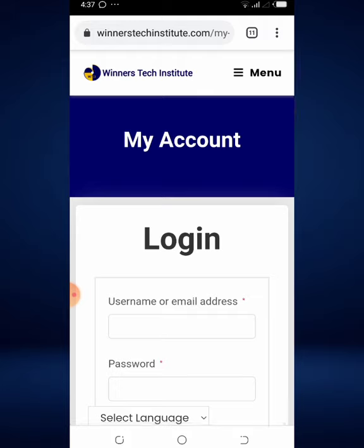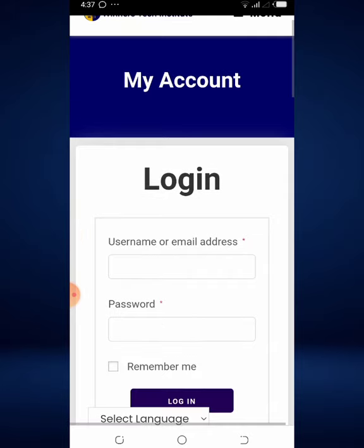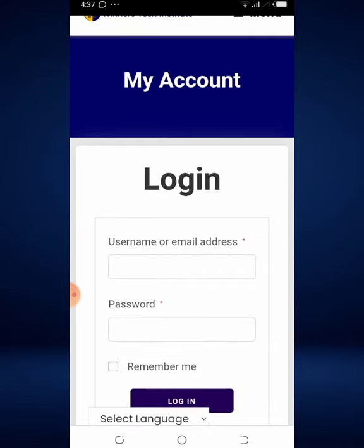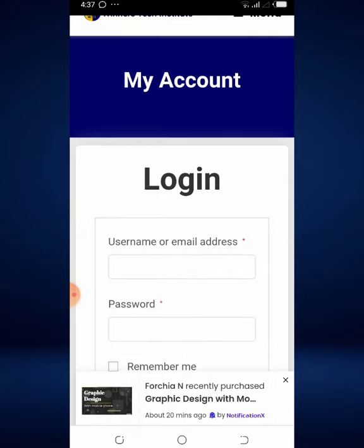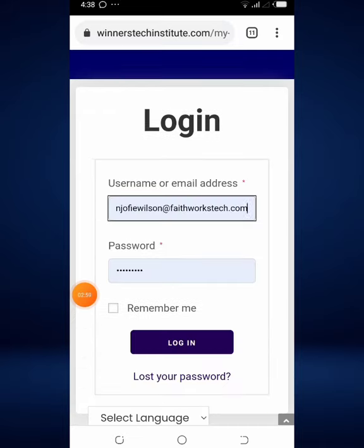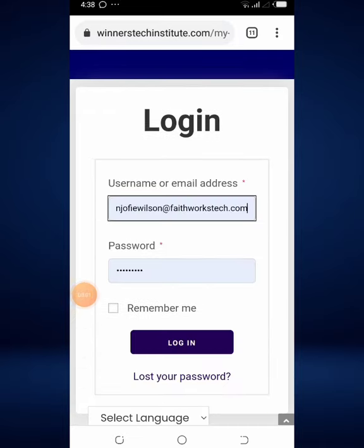Now you are on the login page. All you need to do is enter your username and your password. I've gone ahead and entered my username and password.